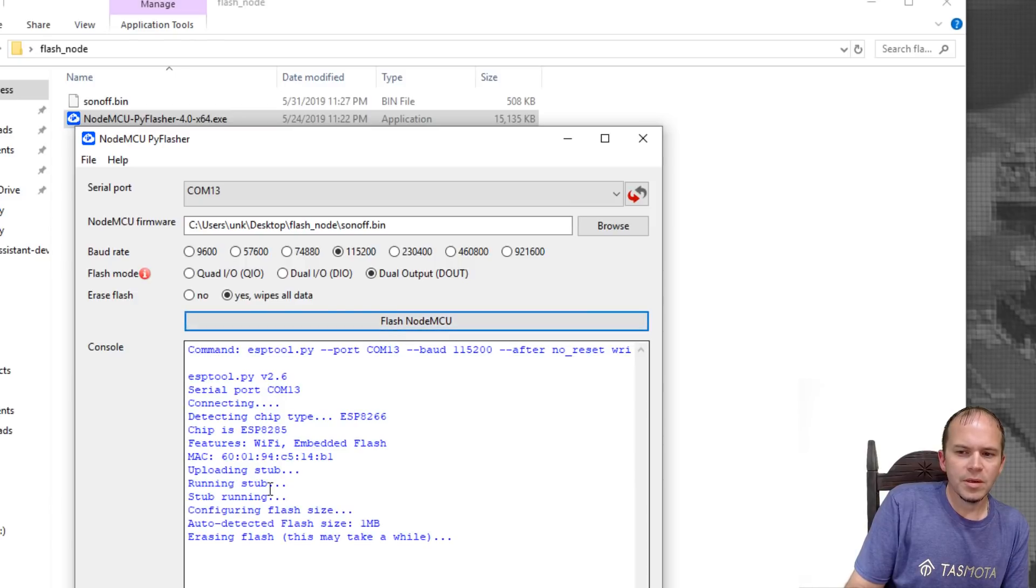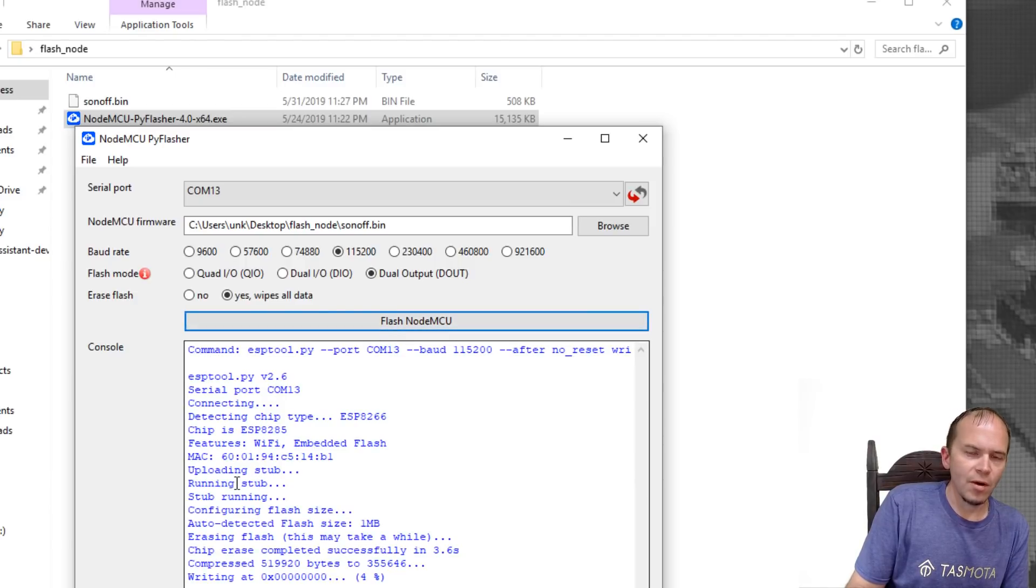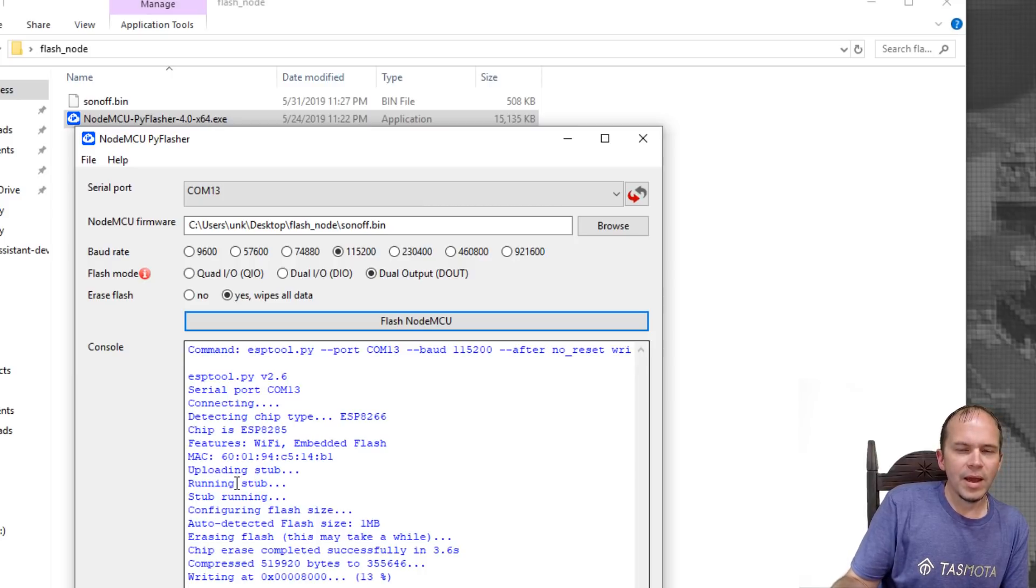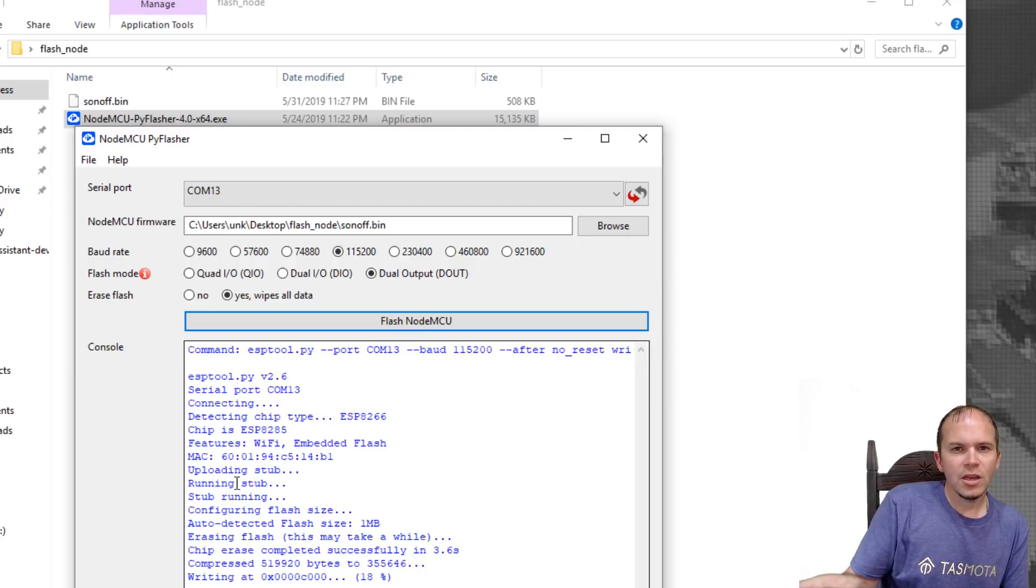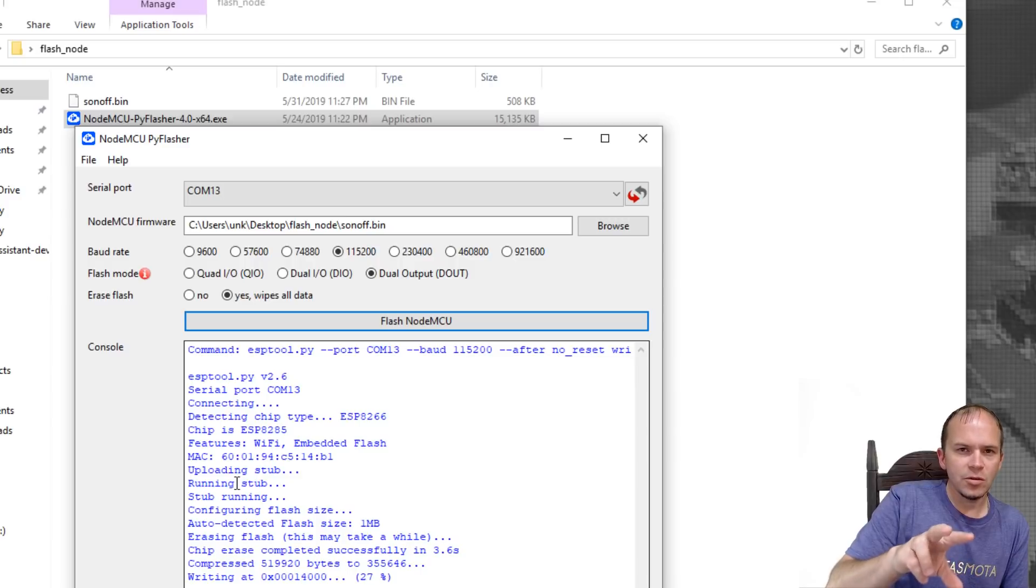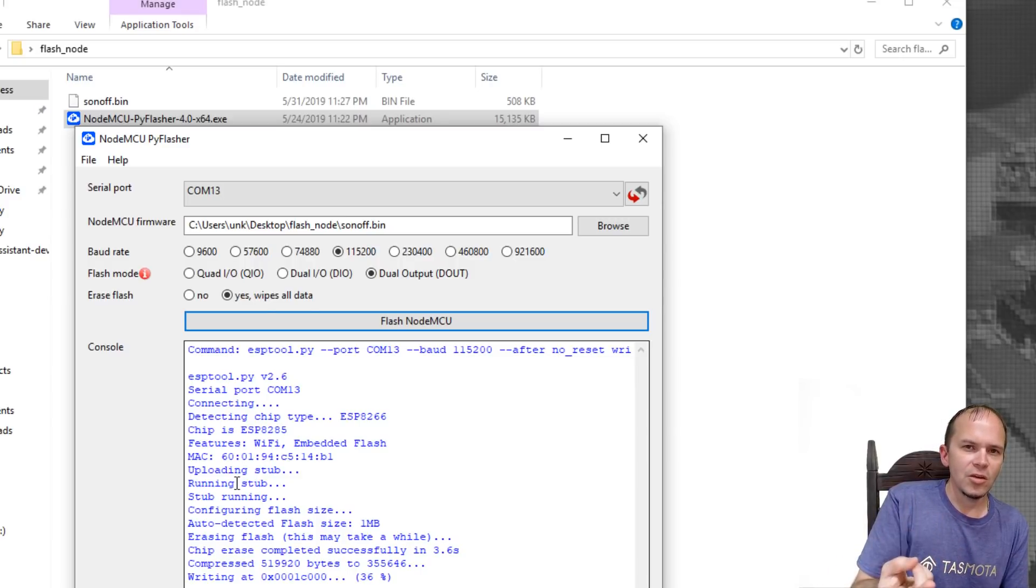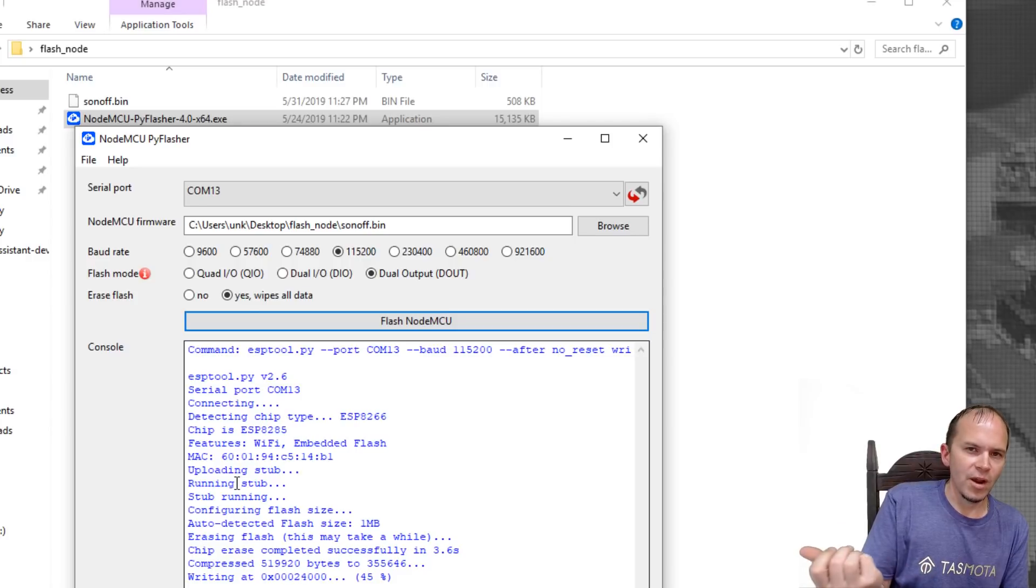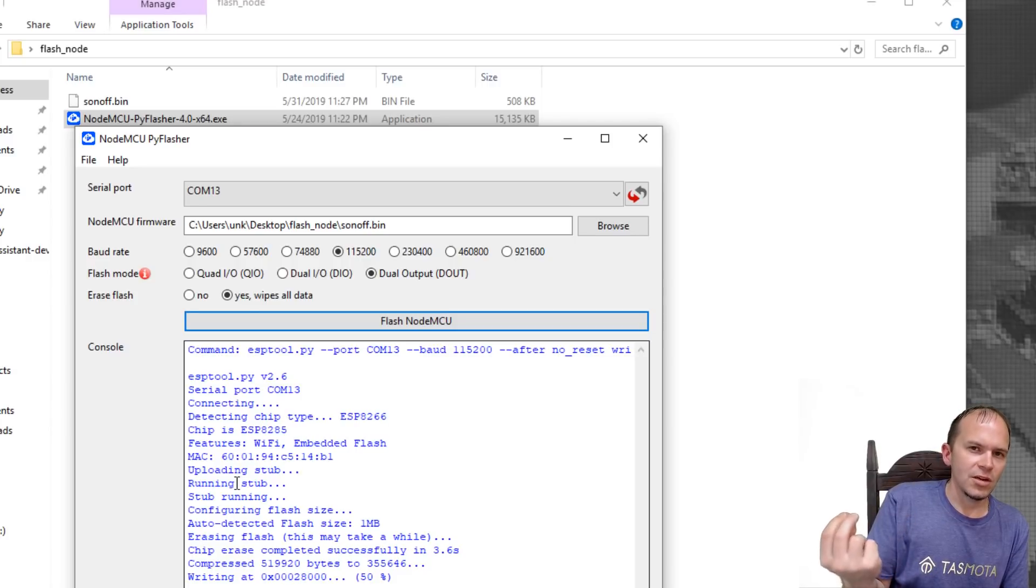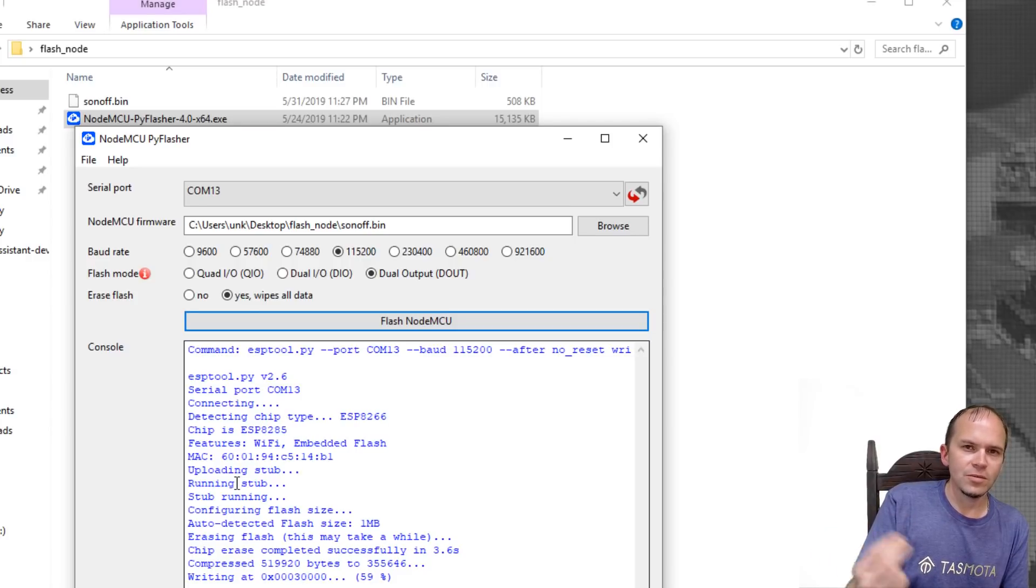Once you have everything selected, click Flash NodeMCU. If you get this message showing it's uploading stub and running stub, you know you have the wires correct. If not, go back and check your switch to make sure your RX and TX are transposed and make sure that ground is still touching on the breadboard jumper wires.